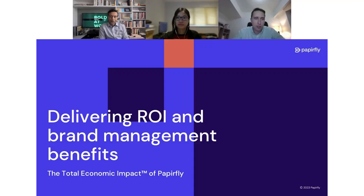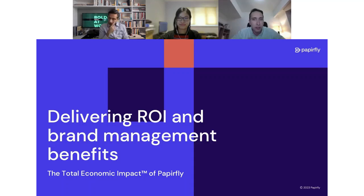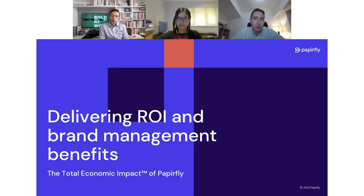Welcome everyone, great to see so many of you here to join this webinar today. My name is Maxi, I'm the Chief Growth Officer at Paperfly, and with me here today I'm very pleased to have Chuck Kahun and Sani Mock from Forrester. We're here to discuss both general trends within brand and digital asset management, and also the Total Economic Impact report for Paperfly that we have been collaborating on.